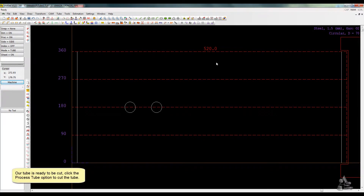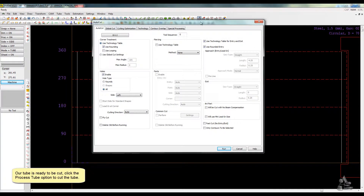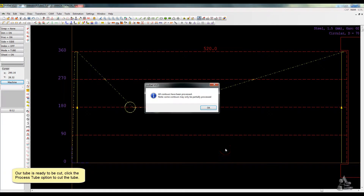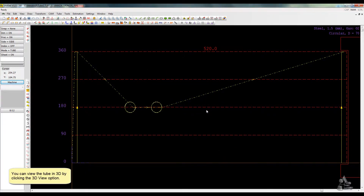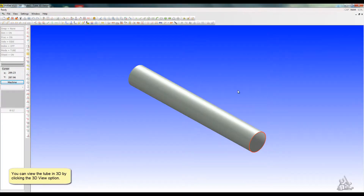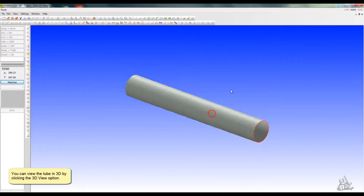Our tube is ready to be cut. Click the Process Tube option to cut the tube. You can view the tube in 3D by clicking the 3D View option.